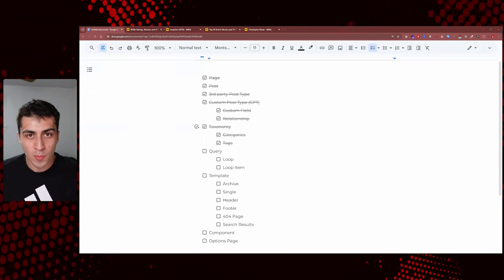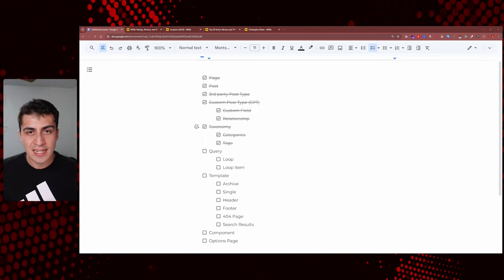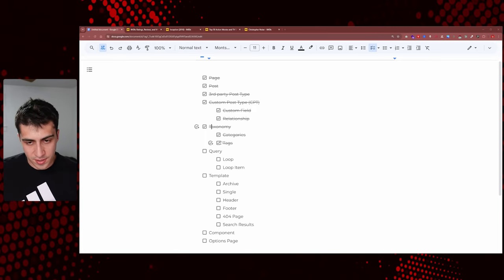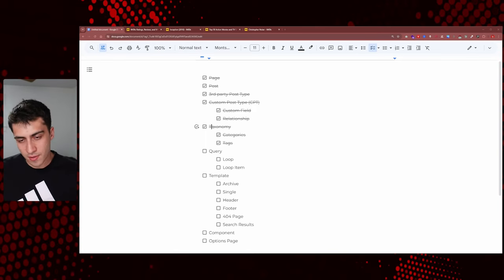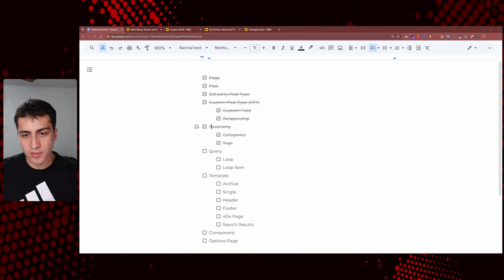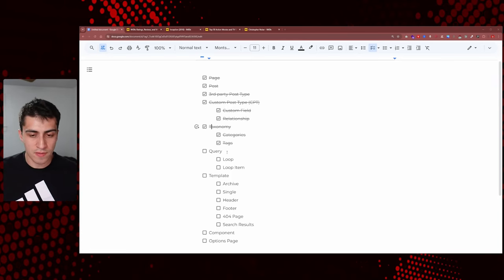Welcome back to another video in my WordPress Dynamic Data Series. Let's hop right into it and keep moving. The next item we have to talk about on our list - last video we talked about custom post types, custom fields, relationships, taxonomies, all of that.